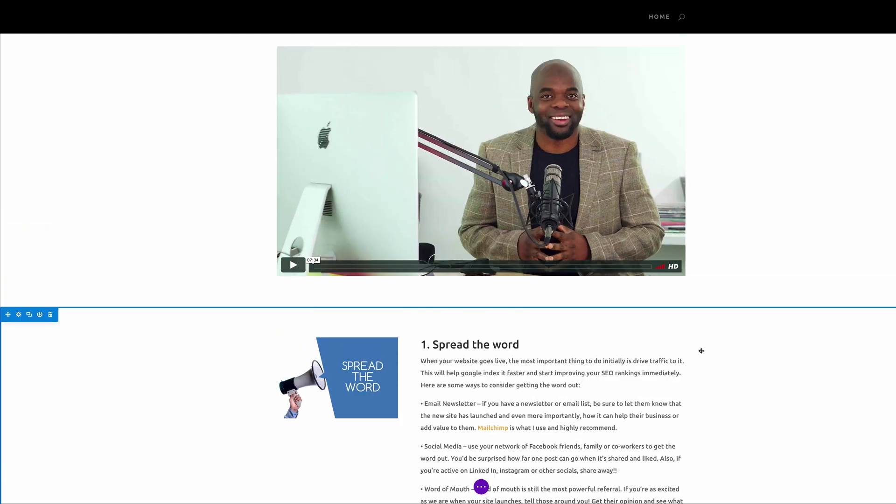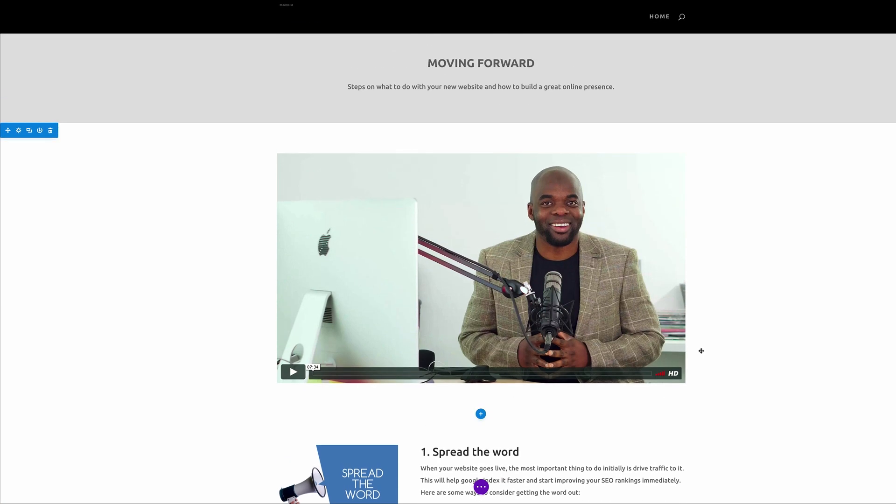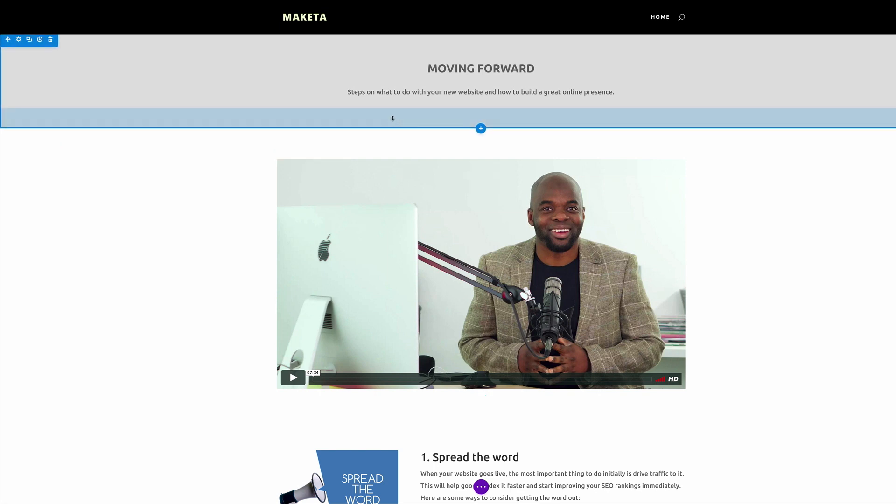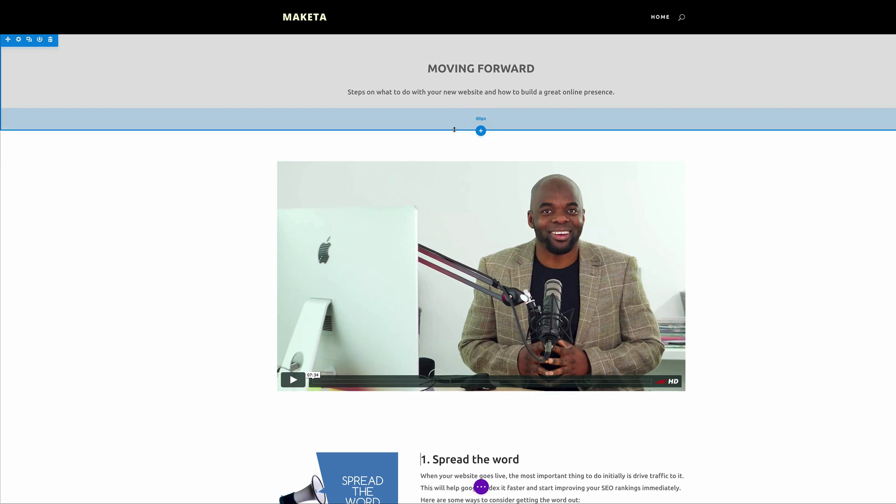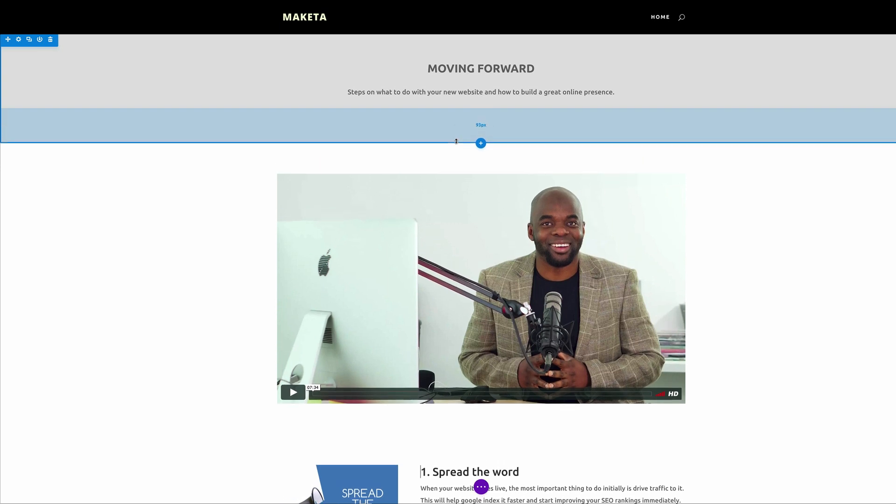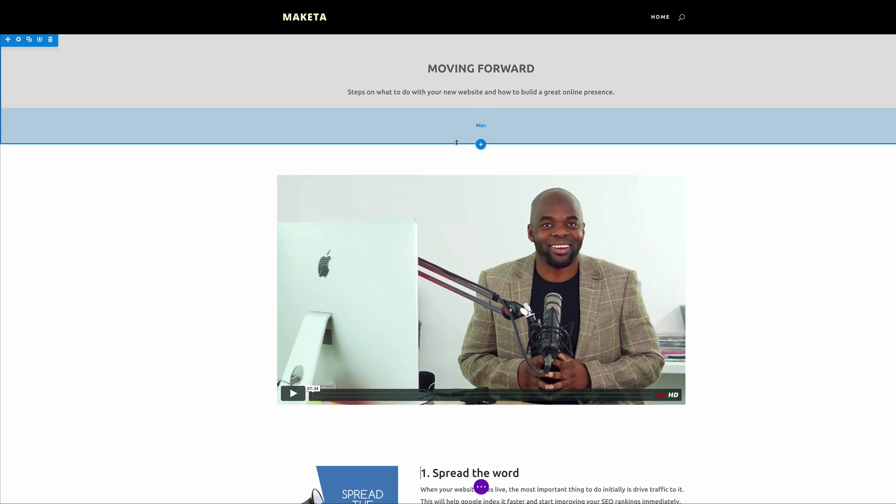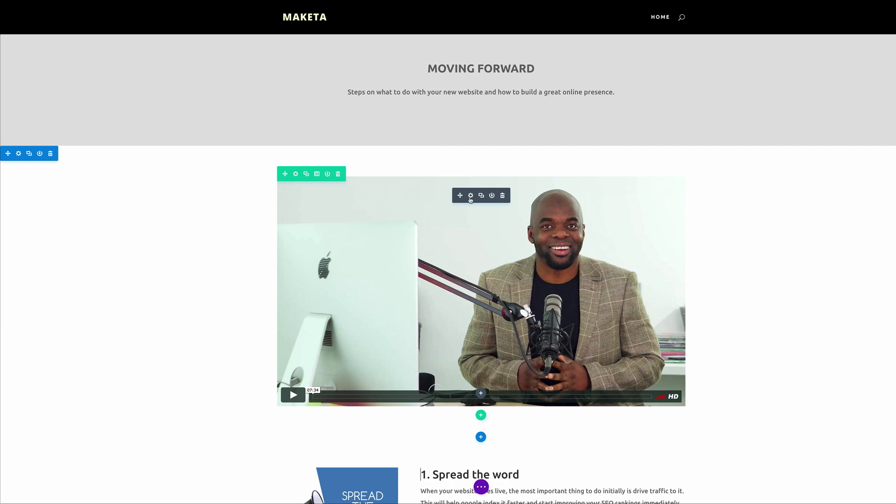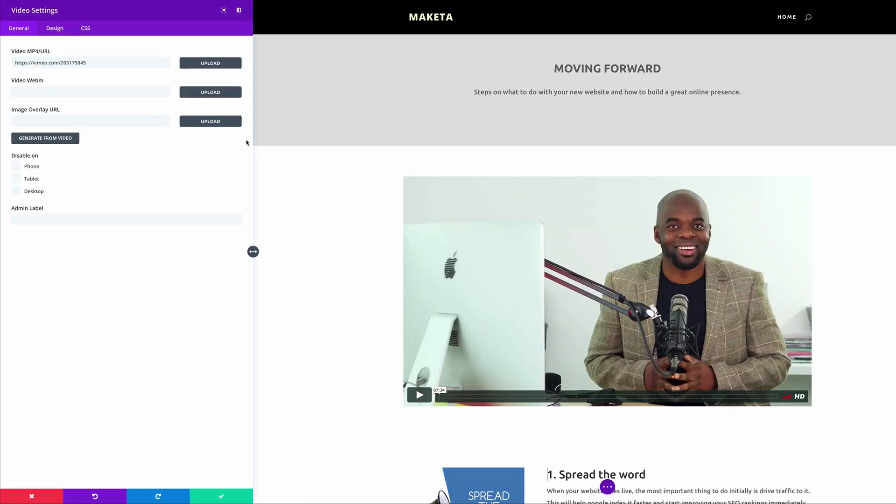Right, so let's go back to this video area. So what I would like to achieve here is I would like this video to have a border, a shadow, and I also would like it to be moved slightly up into this gray area. So let's expand this gray area a little bit to about 100, and then let's go into the settings of the module. Click on CSS.